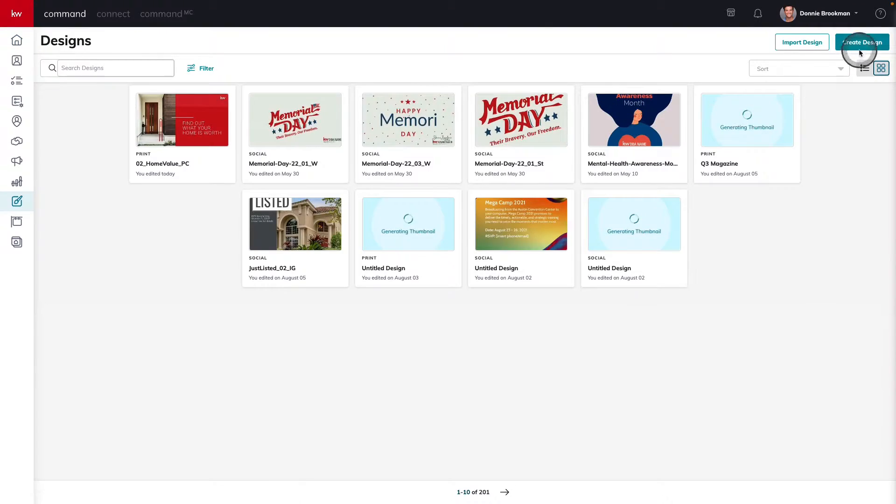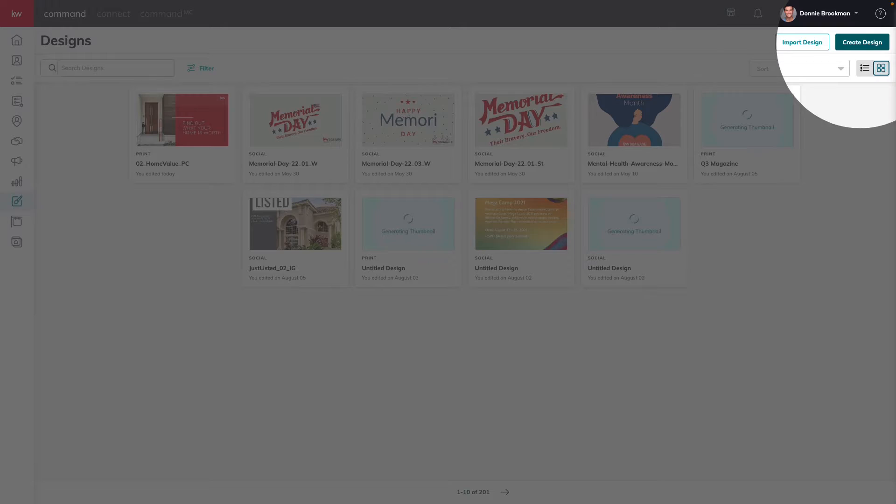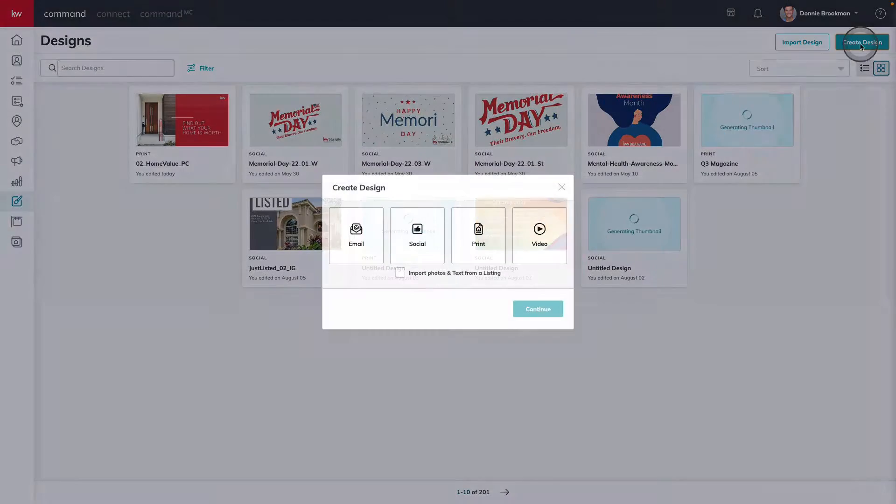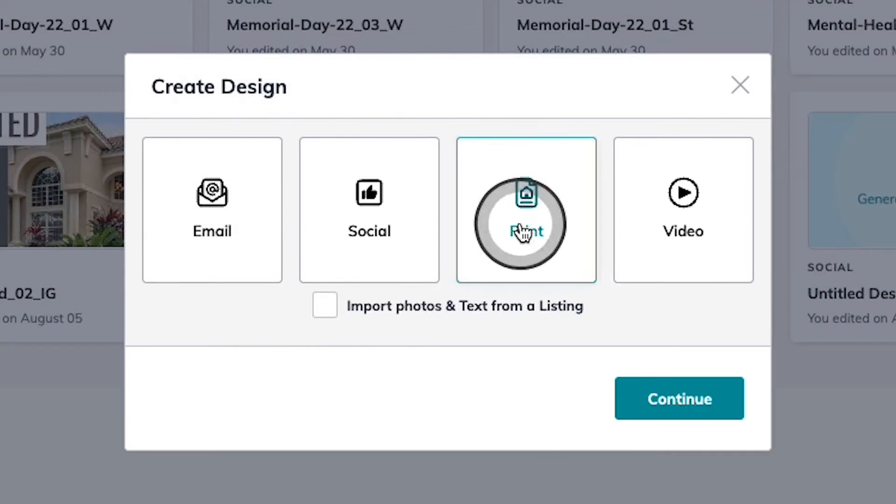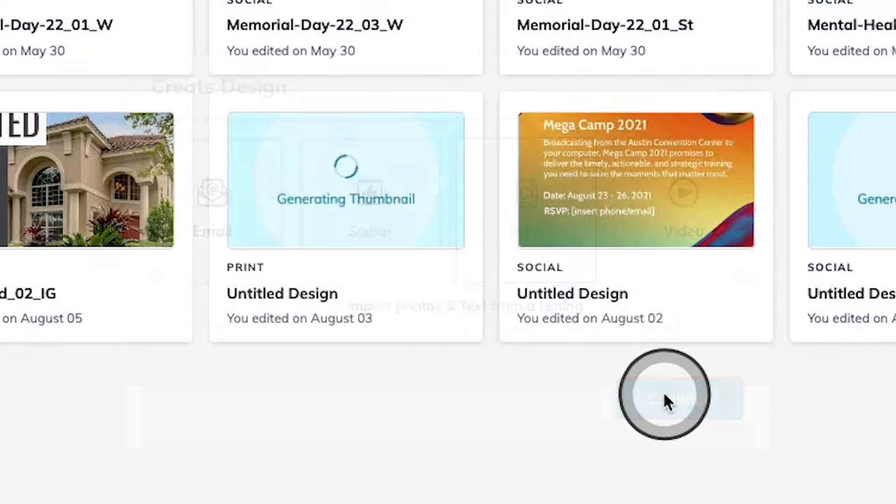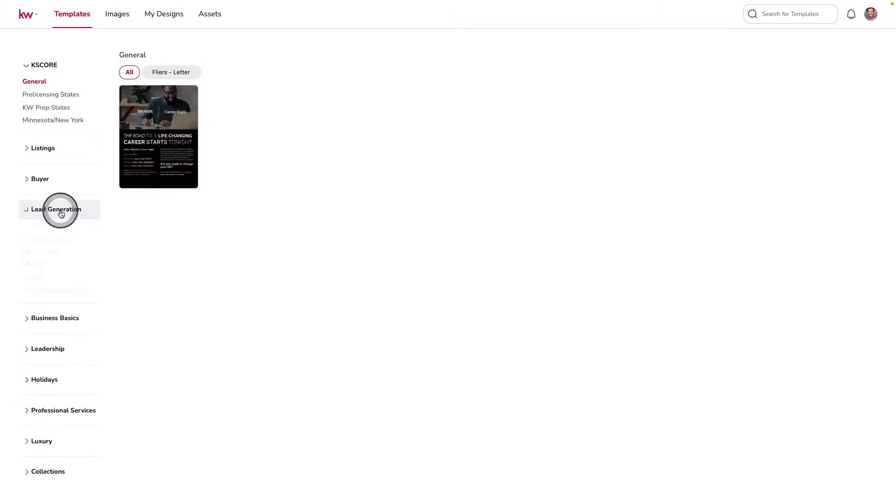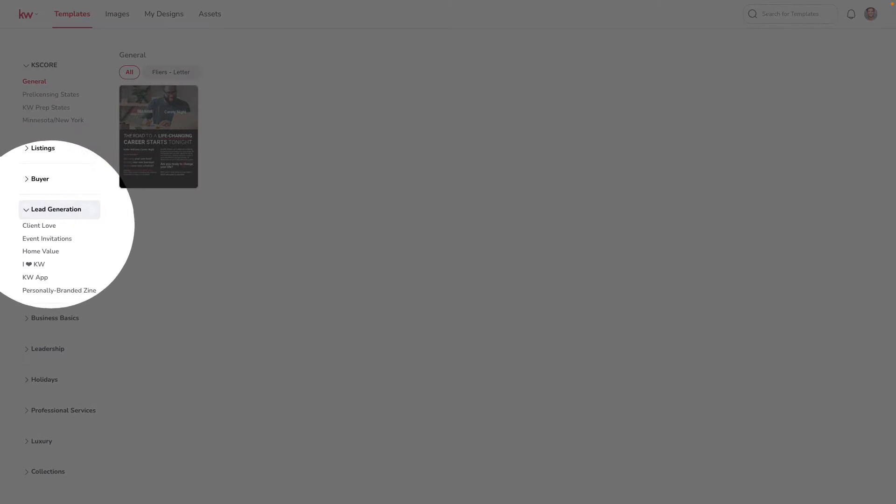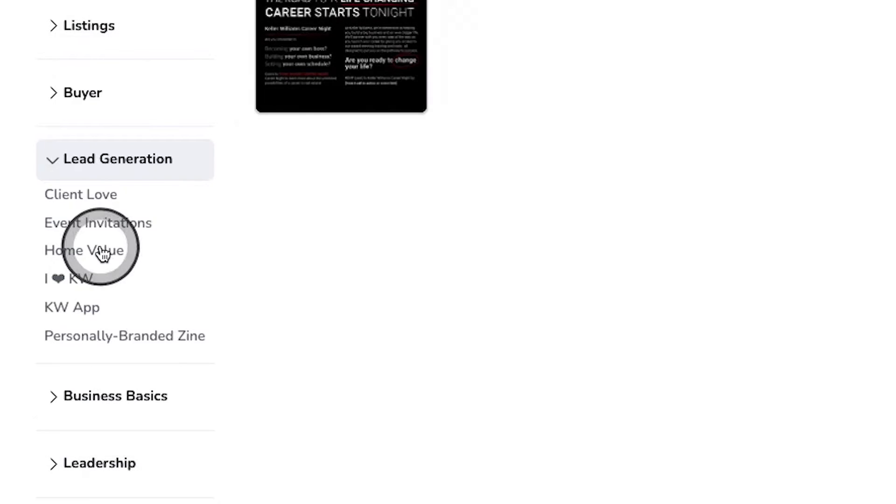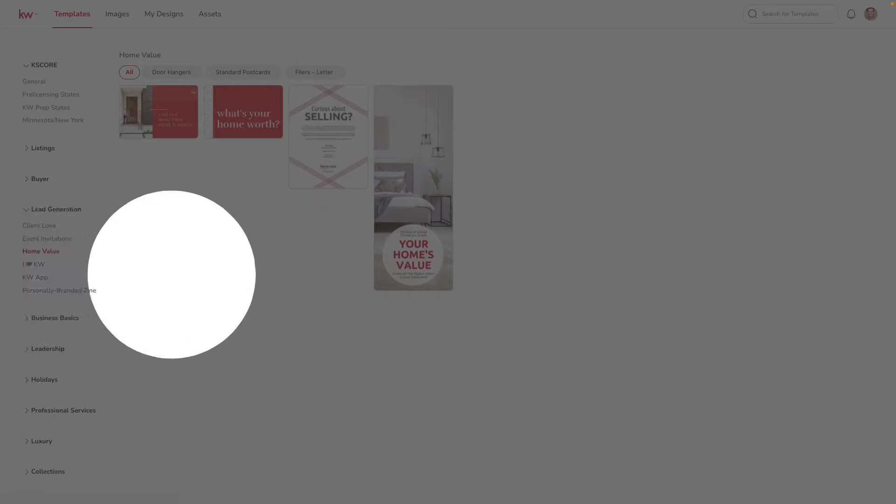Here, we're going to choose create design in the top right corner. And today we're going to be working on a print design. From our templates, we're going to choose lead generation and home value.